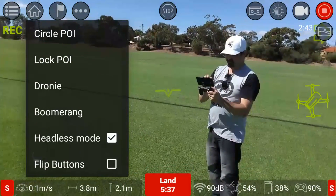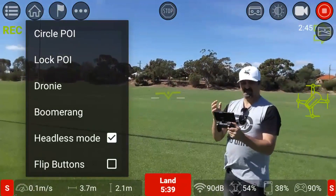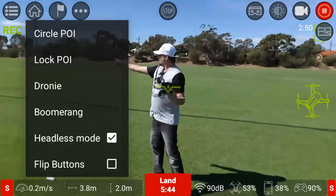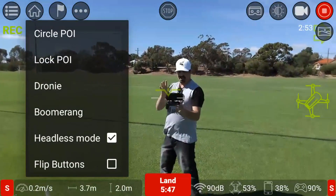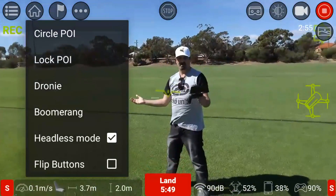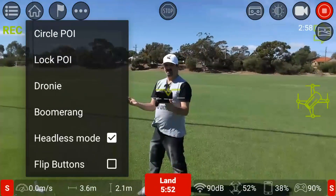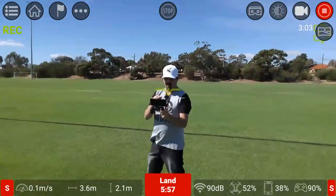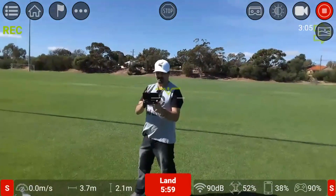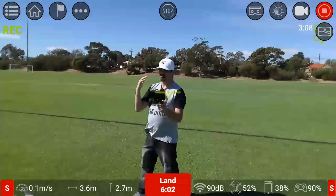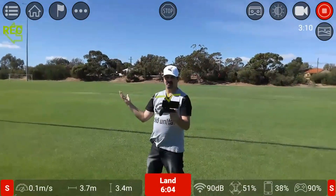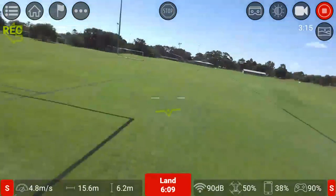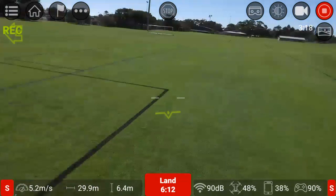As you can see, headless mode does work - works rather well. That comes in handy for new pilots that might fly the Tello far away and get Wi-Fi breakup on their app. You might think 'where am I?' - headless mode will come in very handy to bring it back regardless of the orientation.